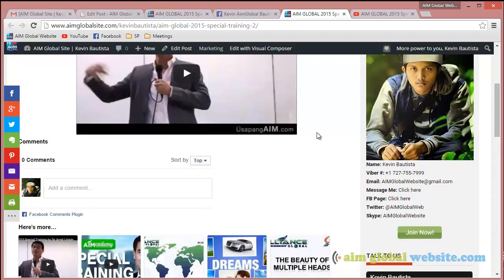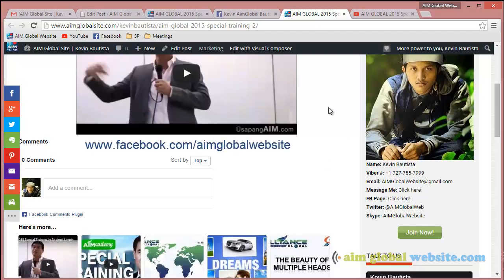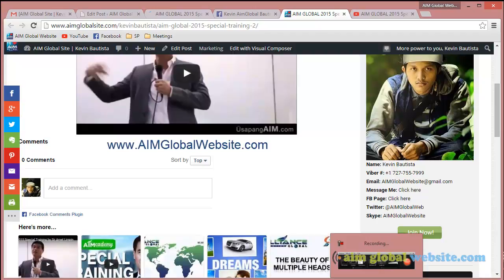Thank you for listening. If you have any questions, please contact us through our Facebook page at www.facebook.com/aimglobalwebsite or just go to aimglobalwebsite.com. Thank you for listening — take care.